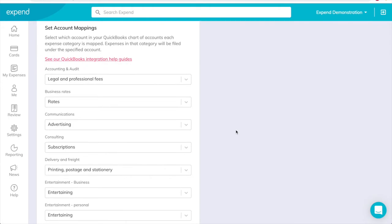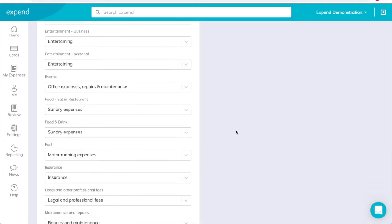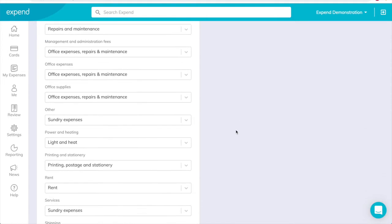Account mappings. When you submit an expense report for a transaction in Xpend, you can select a category for that expense, such as travel, entertainment, office supplies and so on. Using the category you selected, Xpend files it to the appropriate account in your QuickBooks chart of accounts. In this section, you can set up which Xpend category maps to which QuickBooks account.